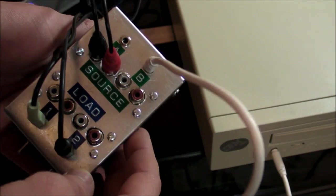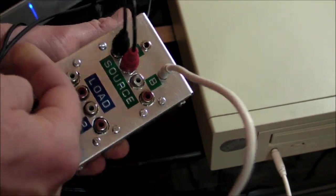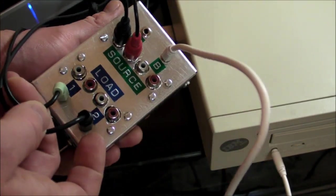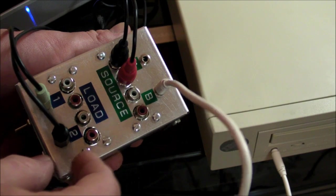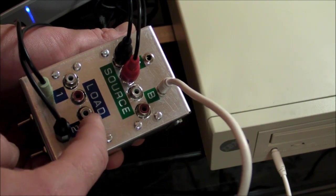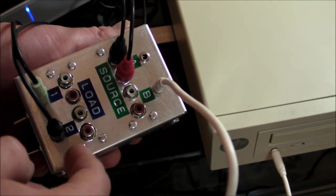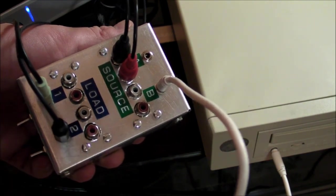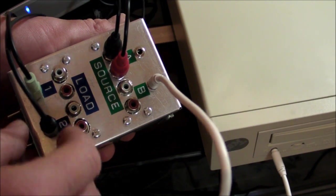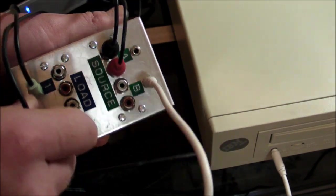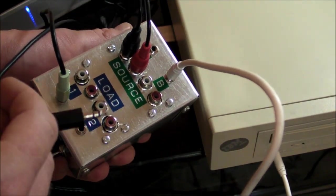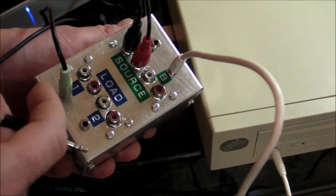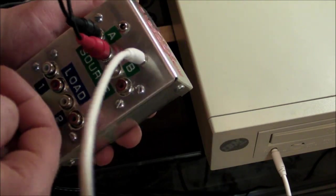On the top of the box each source and each load connection has wired in parallel all together two stereo RCA jacks as well as 3.5 millimeter TRS tip ring sleeve connector.